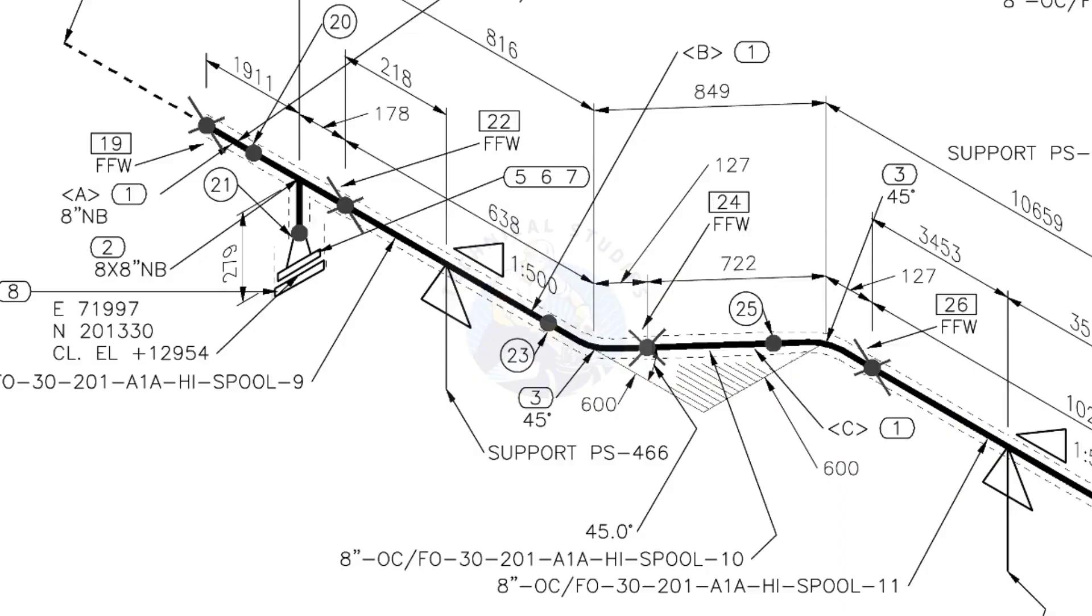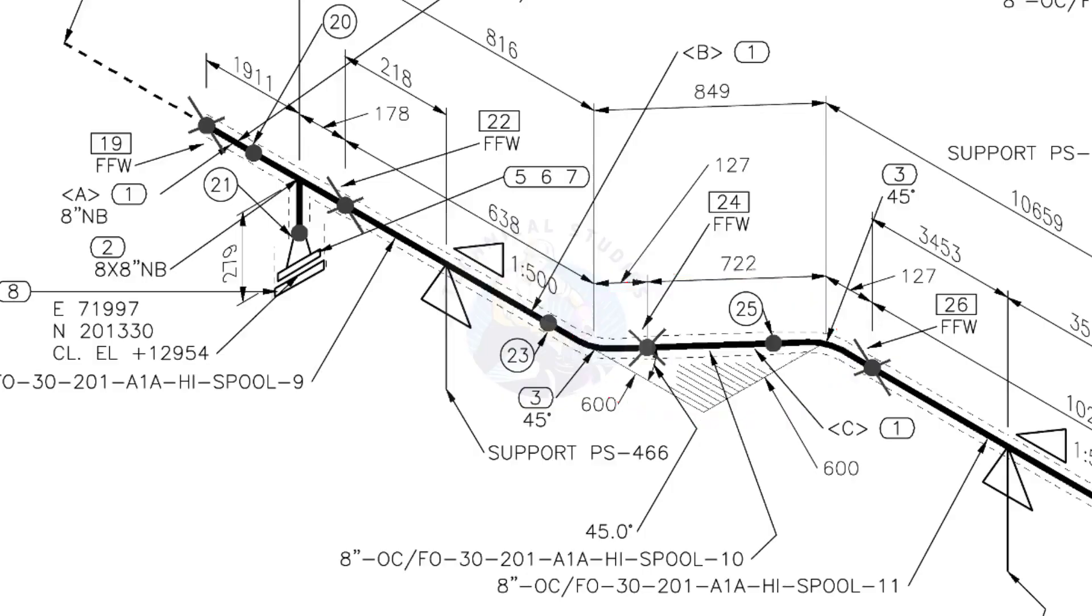The line rotates 45 degree here. The horizontal hatch lines indicates the line rotates horizontally.